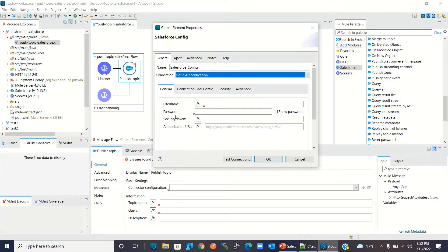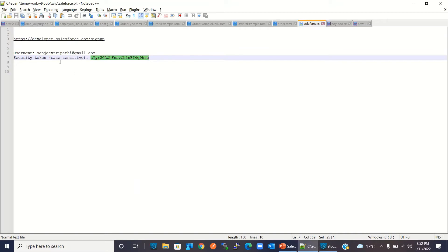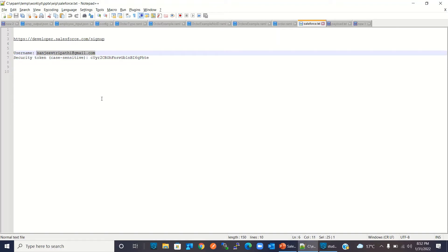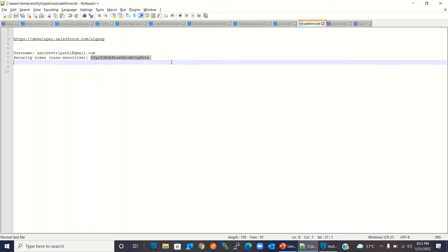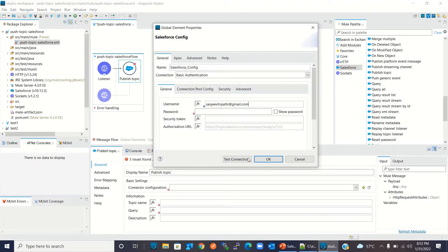To get the username, password, and security token, you need to create a developer account in Salesforce. You can use the provided link to create one. I have already created a developer account and obtained the username, token, and password. I will copy the username and paste it, copy the security token and paste it, enter my password, and click OK.